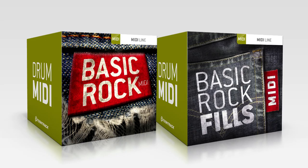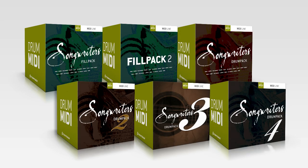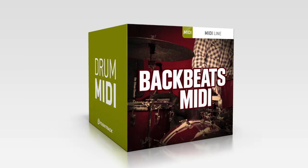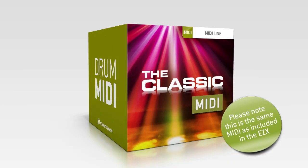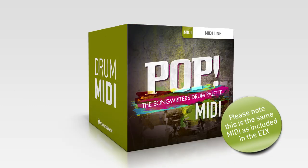For country, pop and rock to folk and acoustic, check out the Songwriters MIDI Pack Series in addition to Back Beats, Ballads, the Classic EZX, Pop EZX, and Americana EZX.